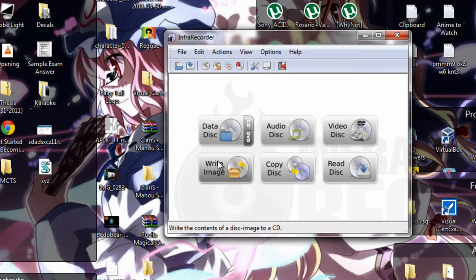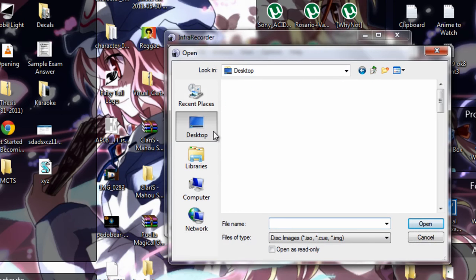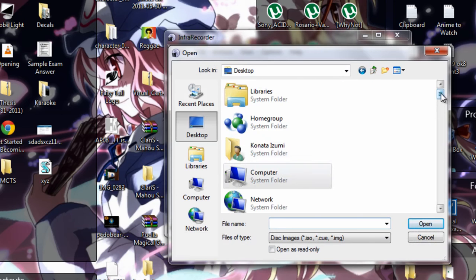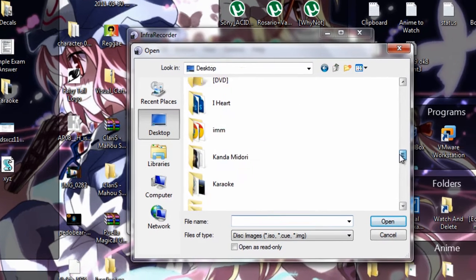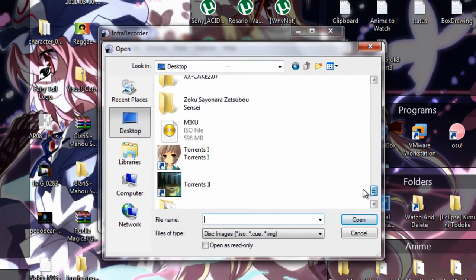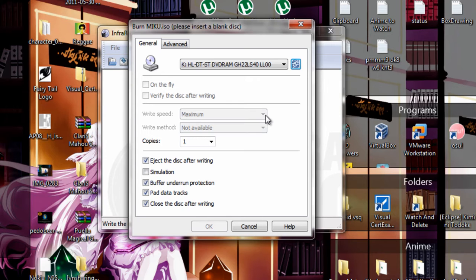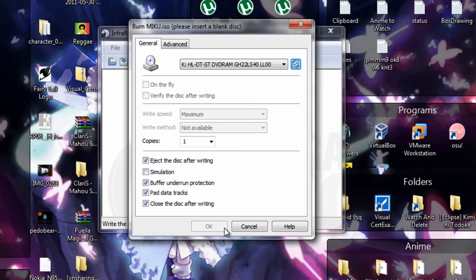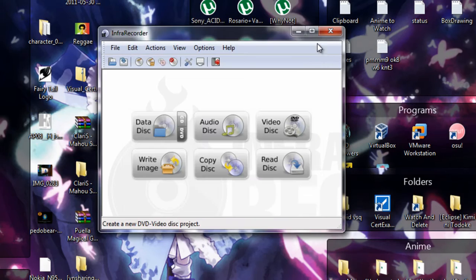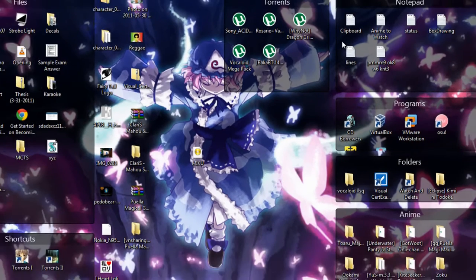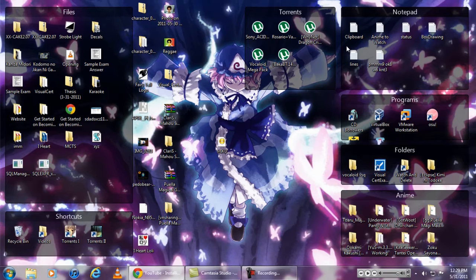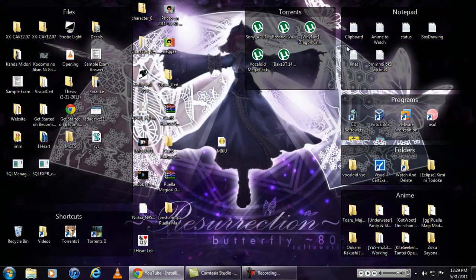So once you install that and open it, click write image and look for the Meku.iso file. And then insert a blank CD into your disk drive and then click OK. I don't have a blank disk right now, so click OK and wait for it to finish. When that's done, insert your Meku disk into the disk drive.